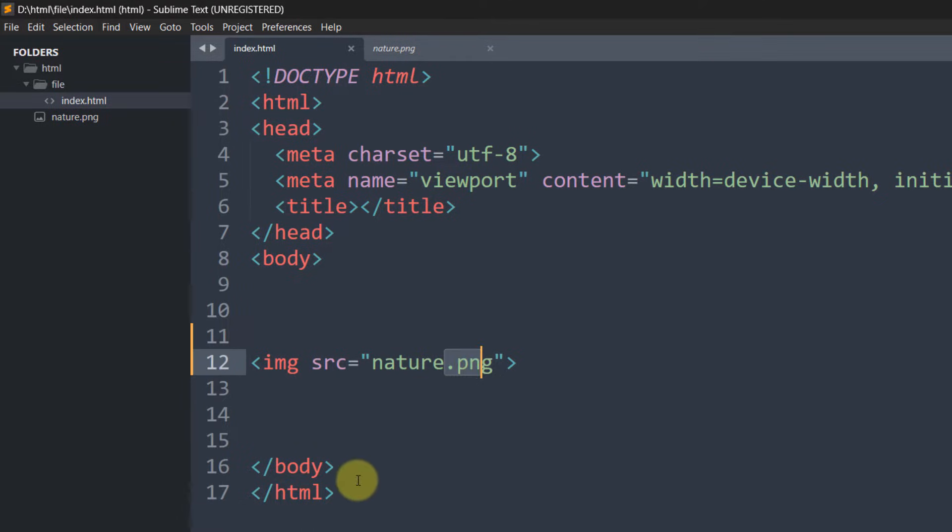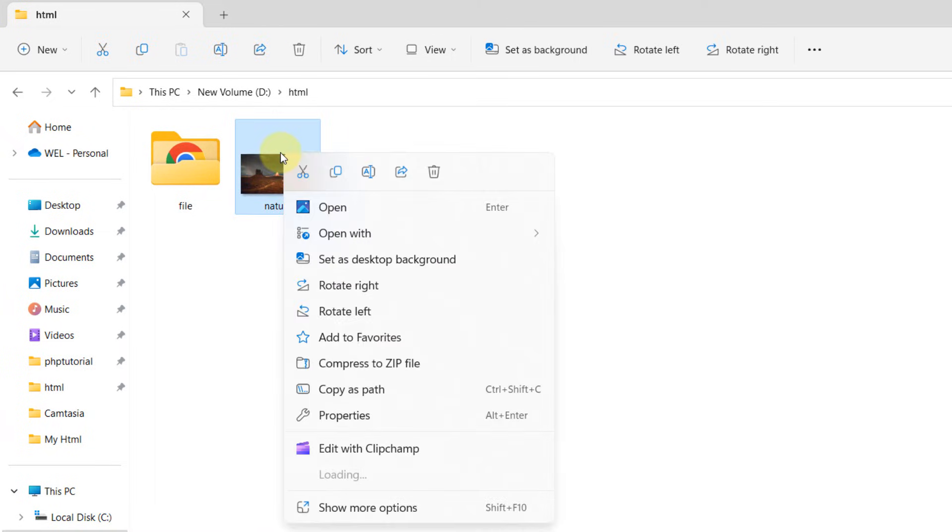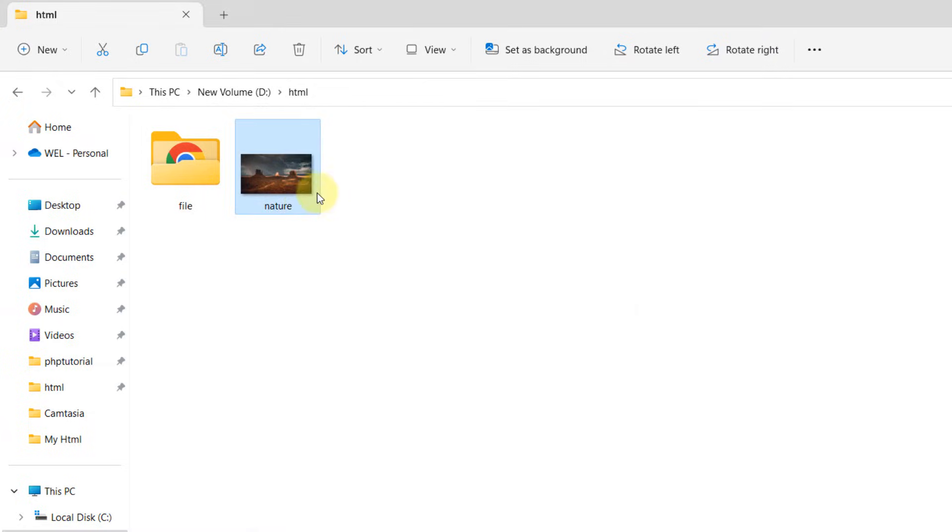For checking your image extension, you need to right-click your image, then click on the Properties option. If you click on Properties, you'll be able to see the type of file. Here you can see dot PNG. So you need to make sure that those two are okay.